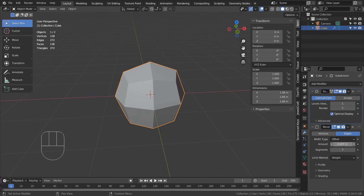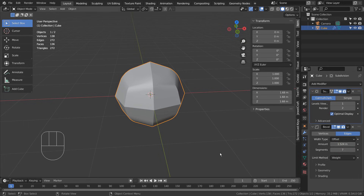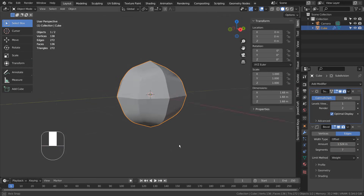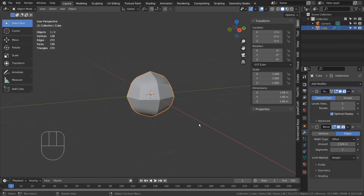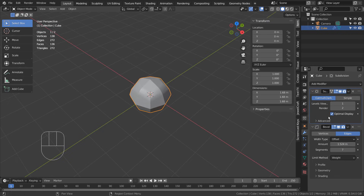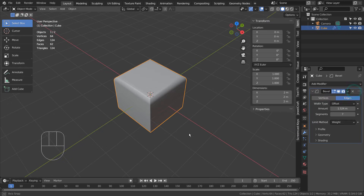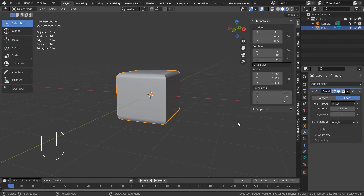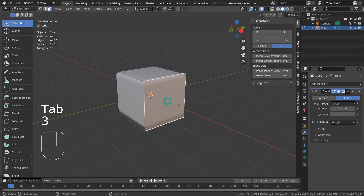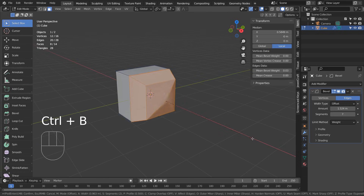Again, in Edit Mode, we can use the Transform Window's Bevel Weight setting to control the strength. We can technically select a face and use Control+B to bevel from here, but I wouldn't recommend that.